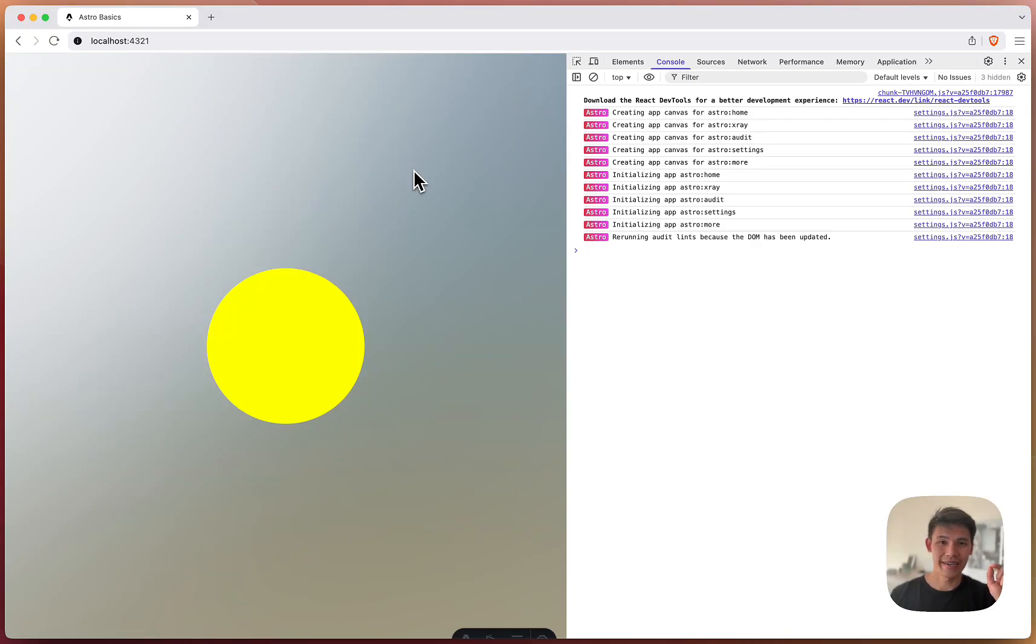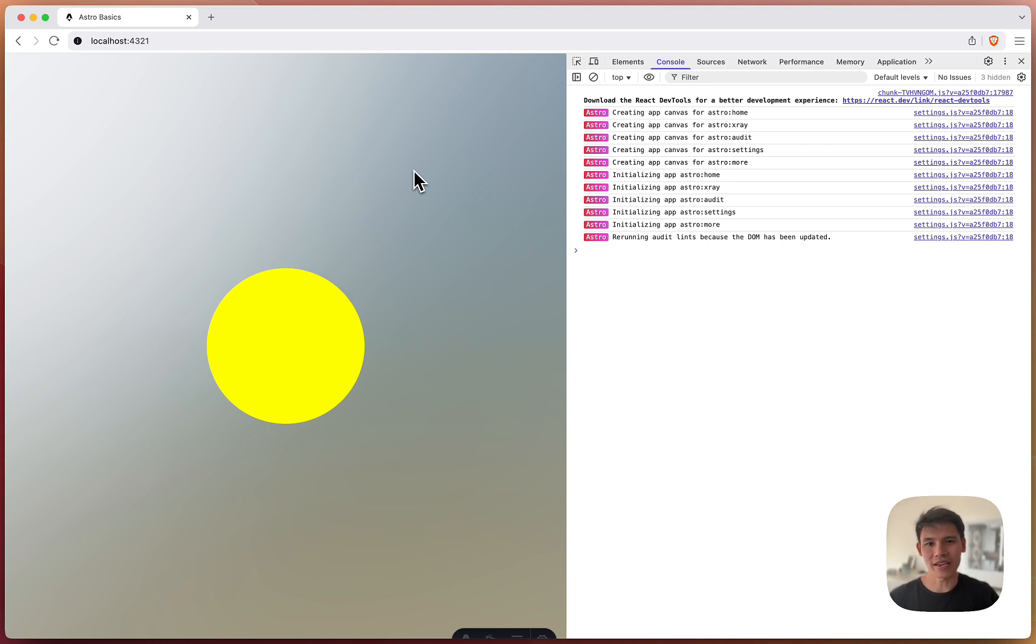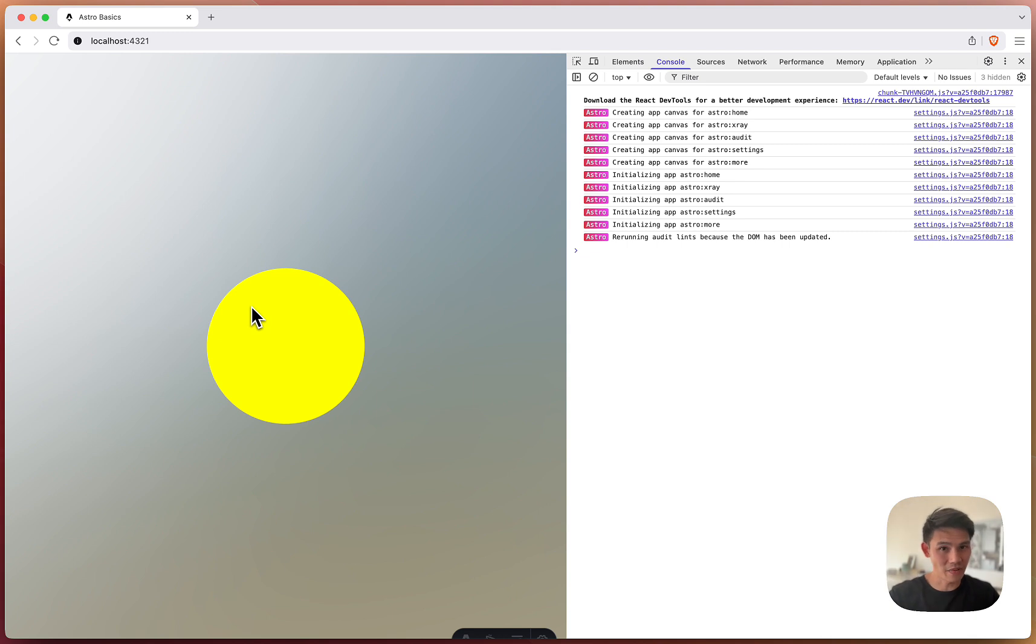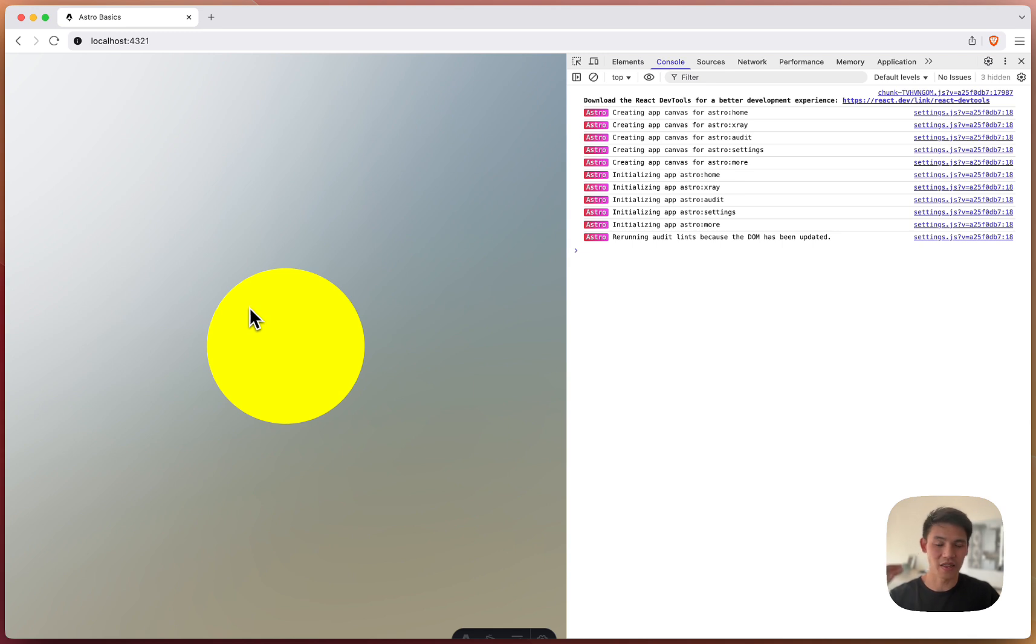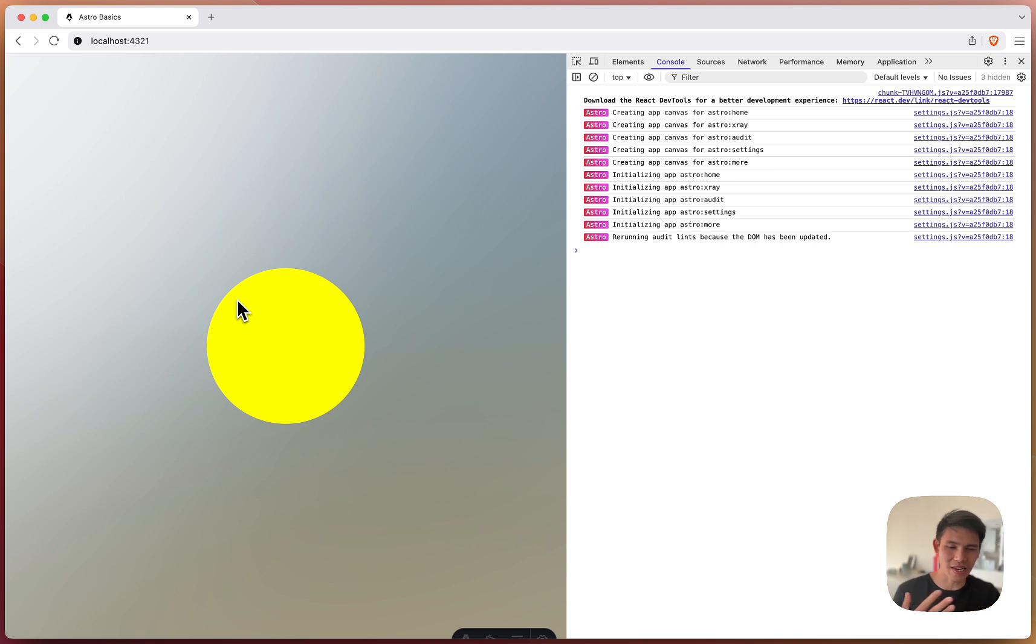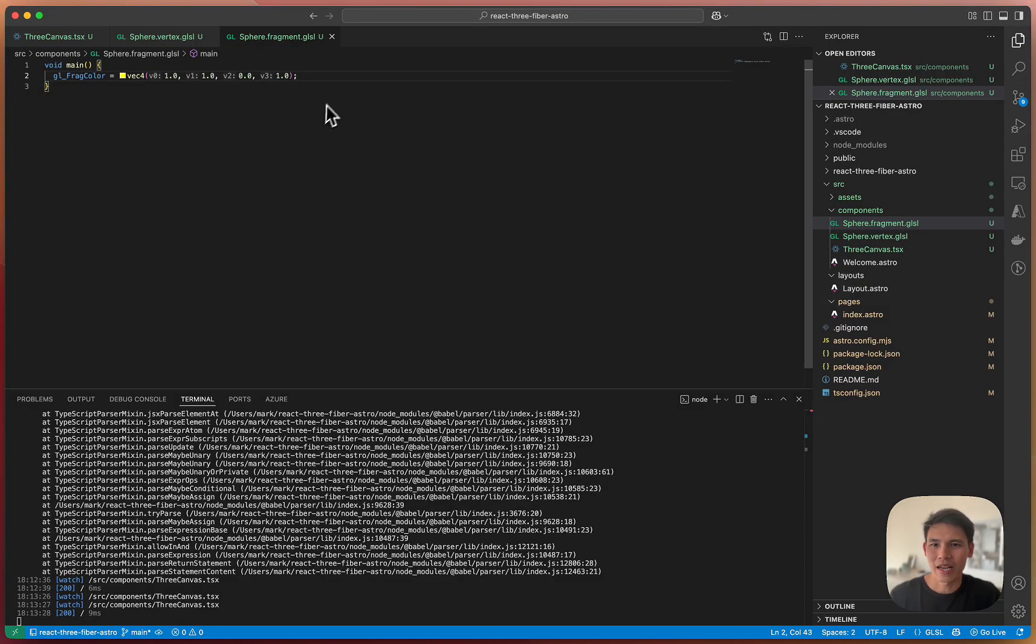So I'm going to implement something called diffuse lighting. It is a very simple lighting technique, but it does form the basis of more advanced lighting techniques. So the idea is that you need to know where the light is coming from, and then you need to know which vertices are facing that light.